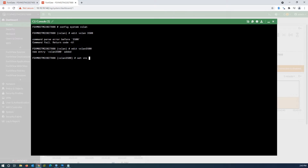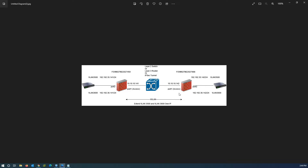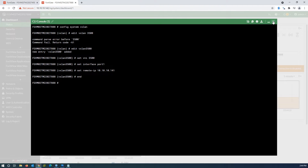Set the VNI, set the interface, then set the remote IP pointing to the other end of the tunnel — it's reversed from the first firewall, pointing to 10.10.10.141. The VXLAN interface is now created.